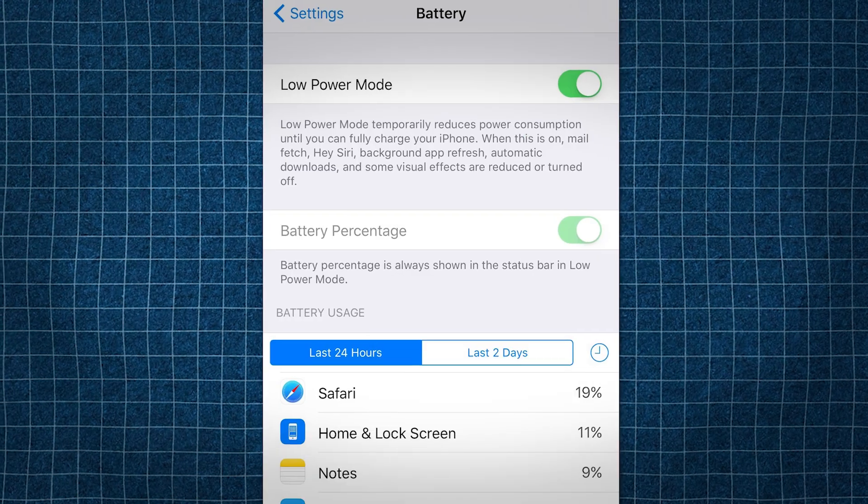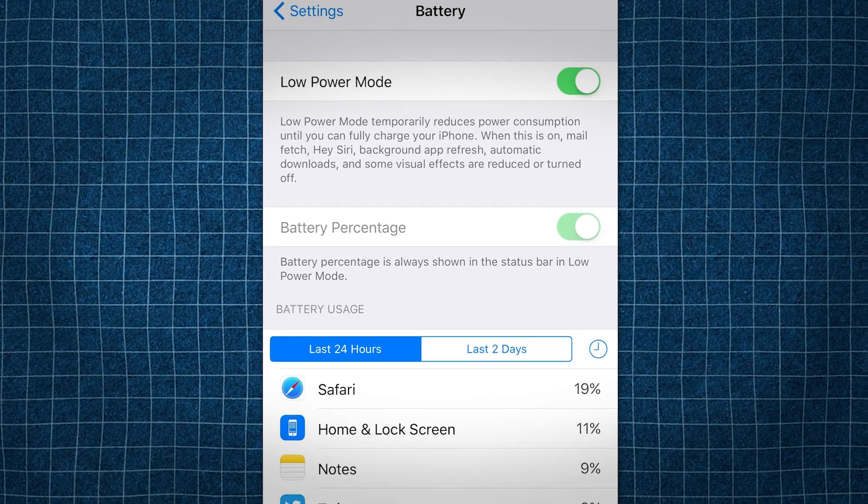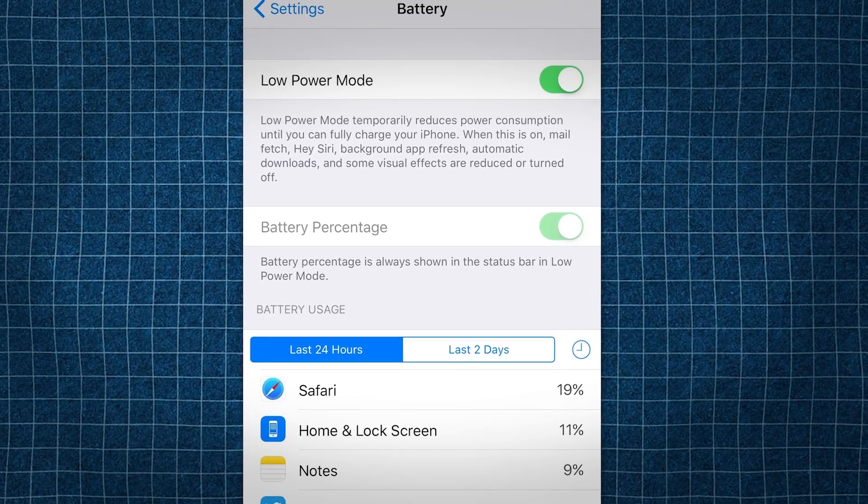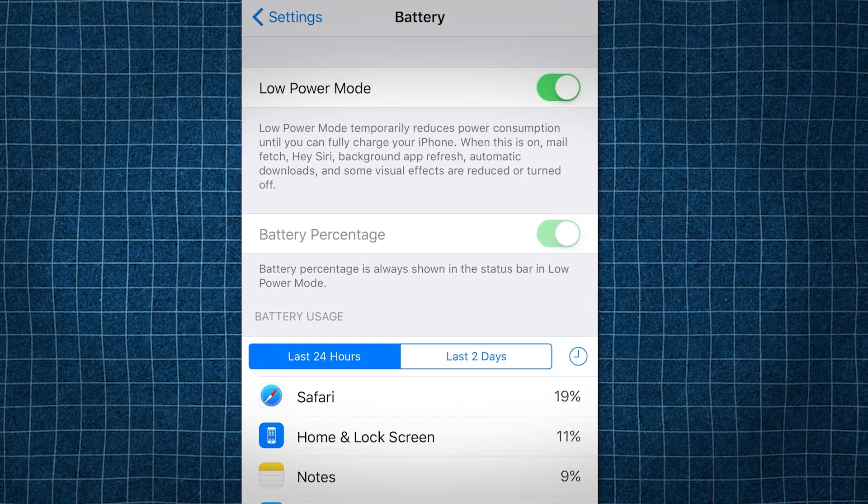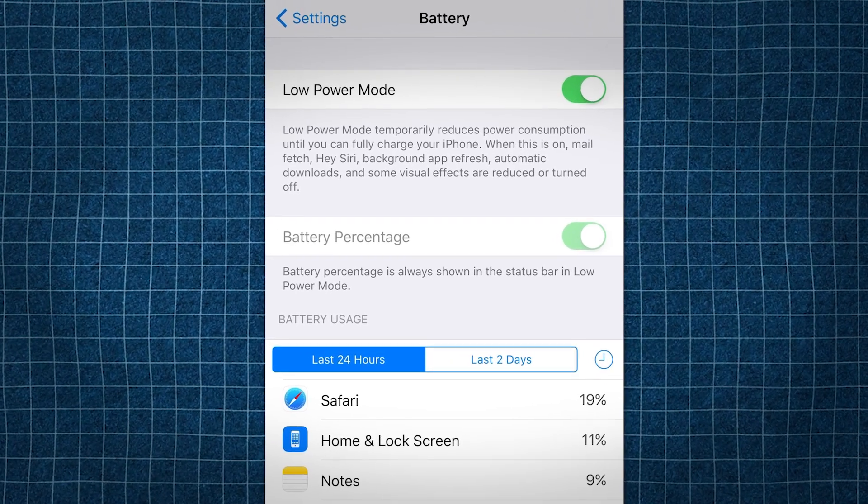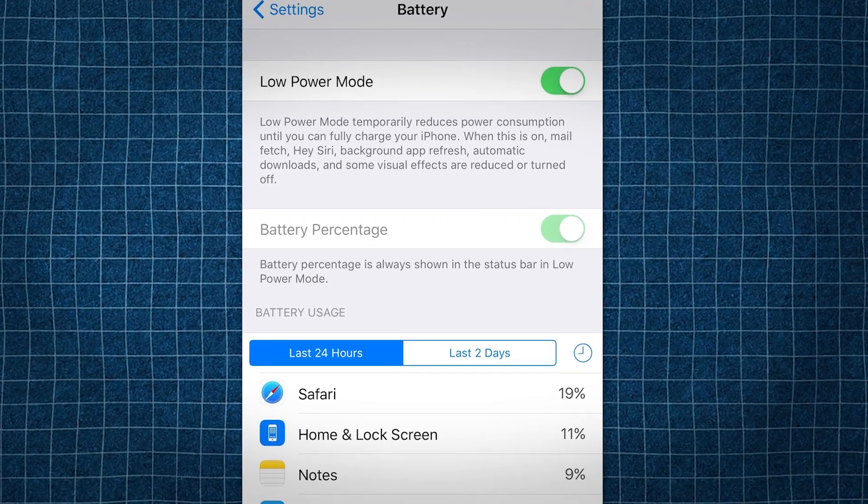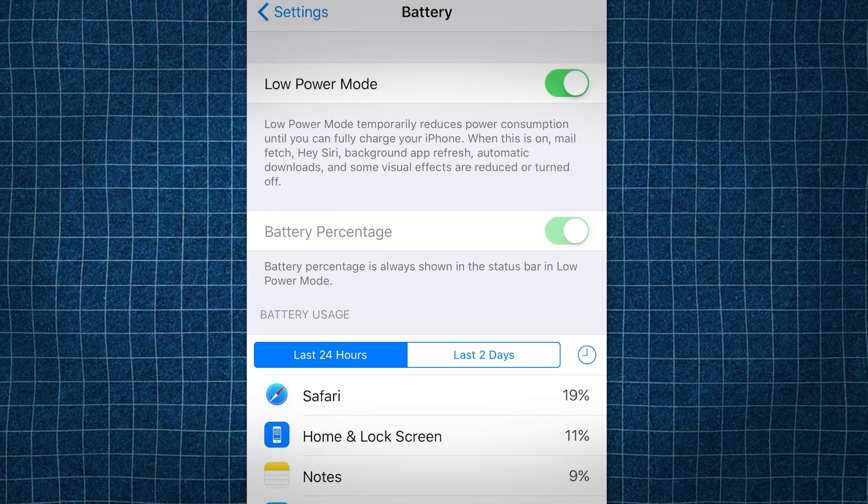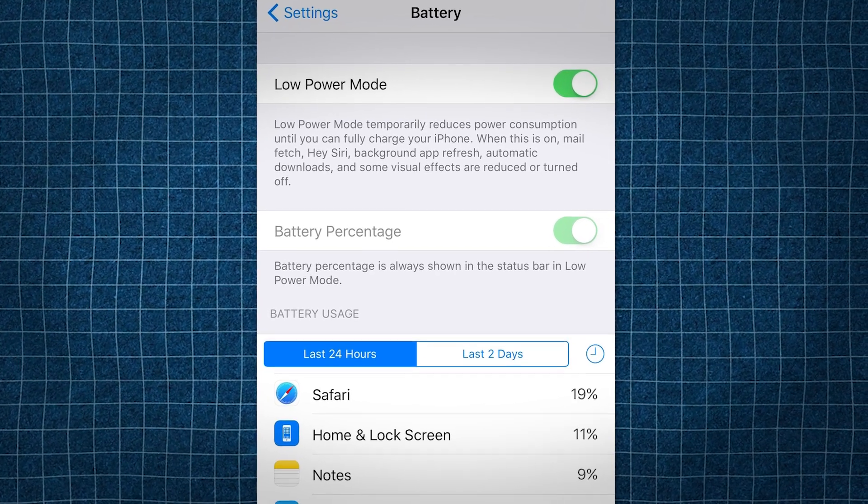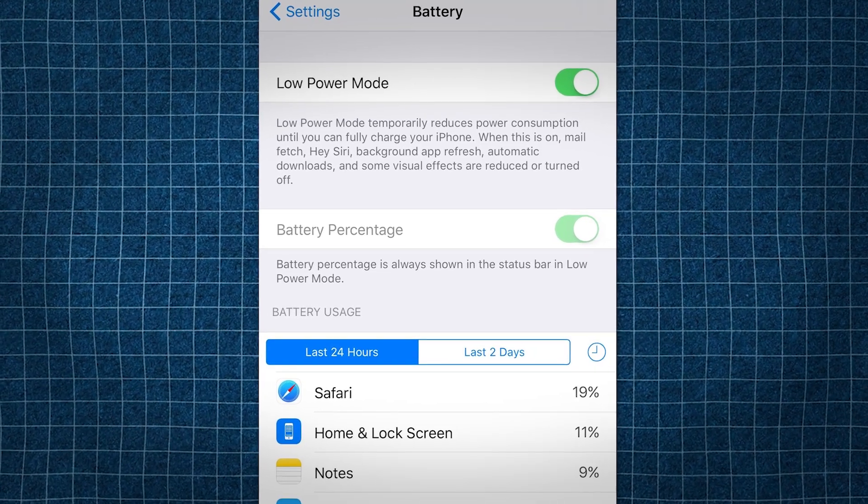First, go into your battery settings and make sure low power mode is turned off. This is very important and can mess up the install if you leave it on. After we get the app, you can revert all your settings back to normal, so don't worry, it's just for the install.